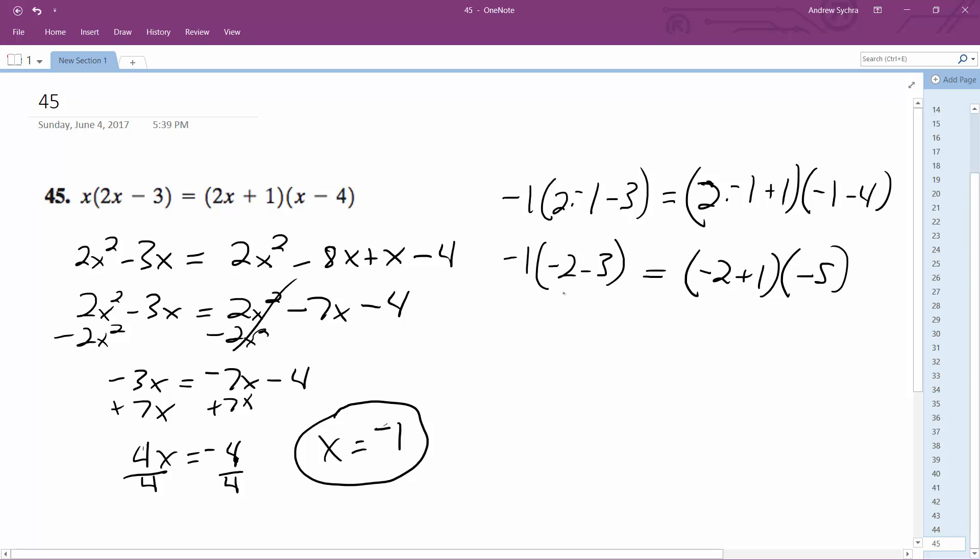So this is negative 5 times negative 1 which is 5, and this is negative 1 times negative 5. Negative negative equals positive. 5 equals 5, which makes x equals negative 1 correct.